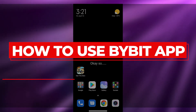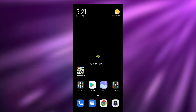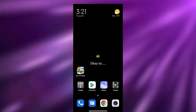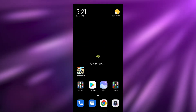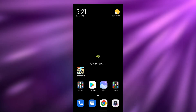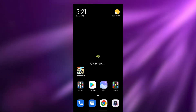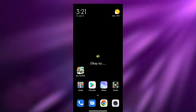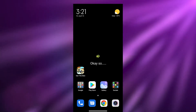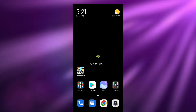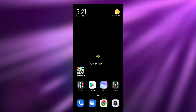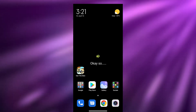How to use the Bybit app. Hi guys, welcome back to another video. In this video I'm going to be telling you how you can use the Bybit app for your crypto enthusiast. Having said that, let's just jump into the video.